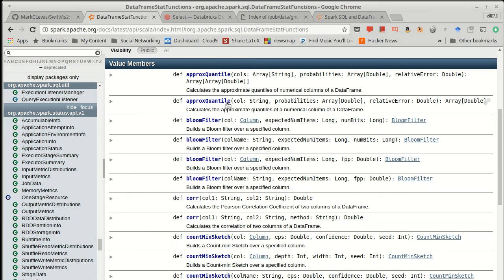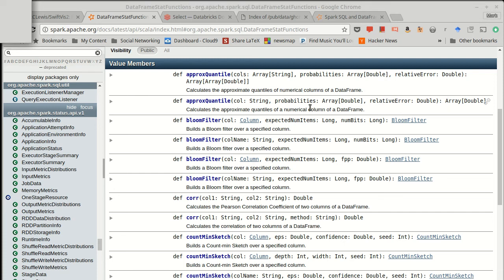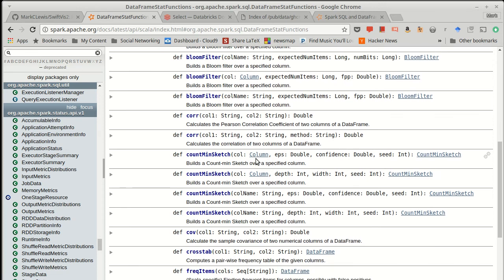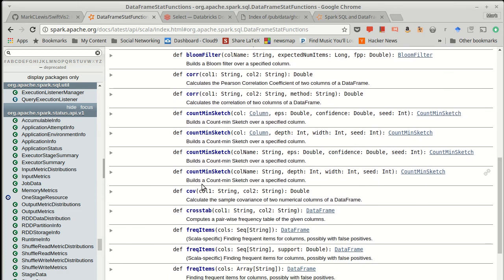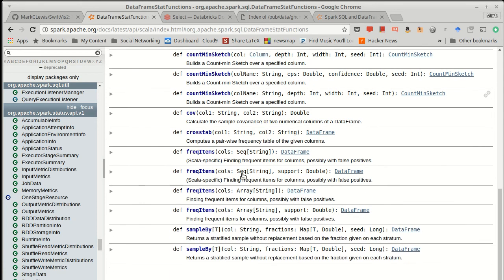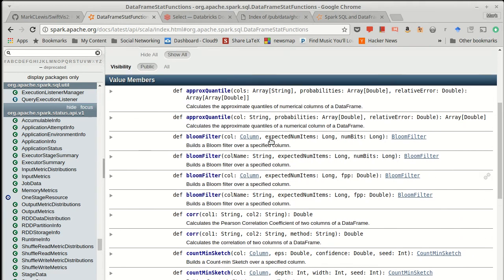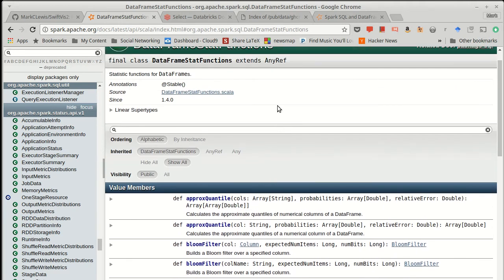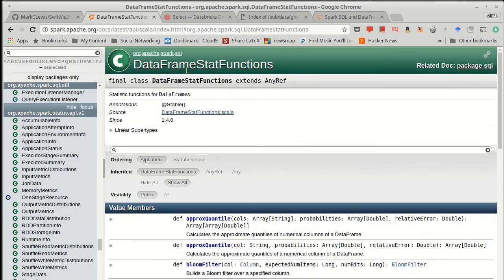So you can figure out for a column exactly what the 25th, the 50th, the 75th. And I say exactly, but it's not actually. It's approximate. And you get to tell it the relative error. How much error are you willing to accept in this? There's correlations between values, which can be helpful for comparing two things to see if they're strongly correlated with one another. Or a covariance, cross-tabulating. There is just a number of different statistical methods that are in the stat call, this data frame stat functions, that can help you.